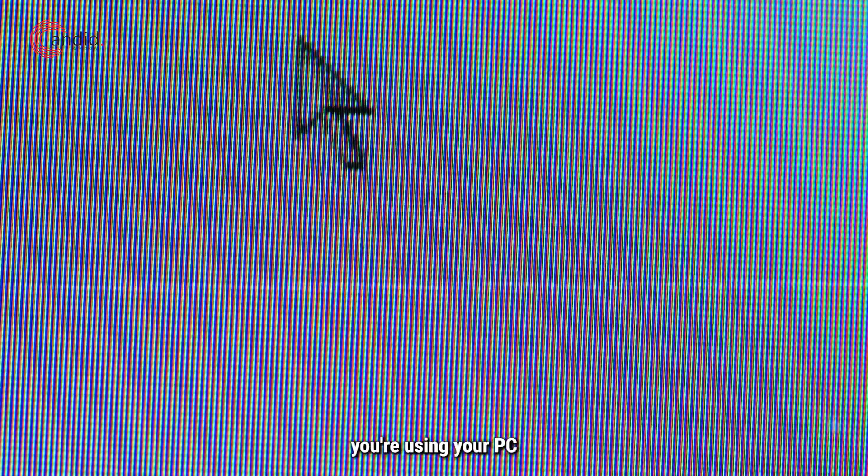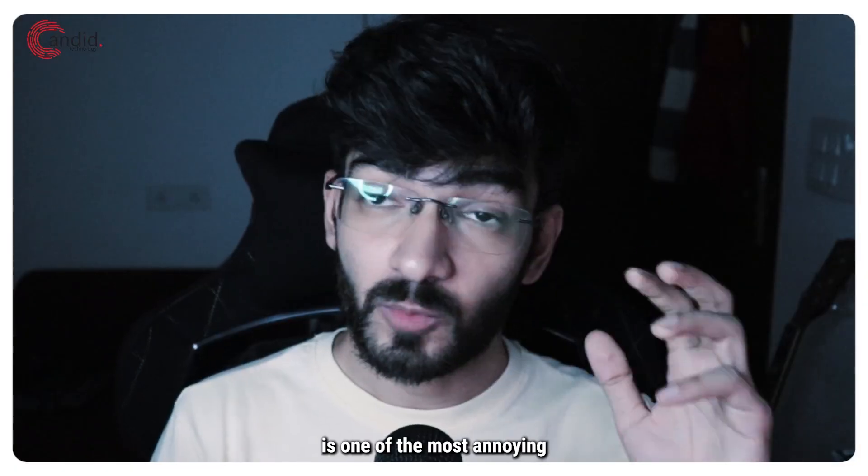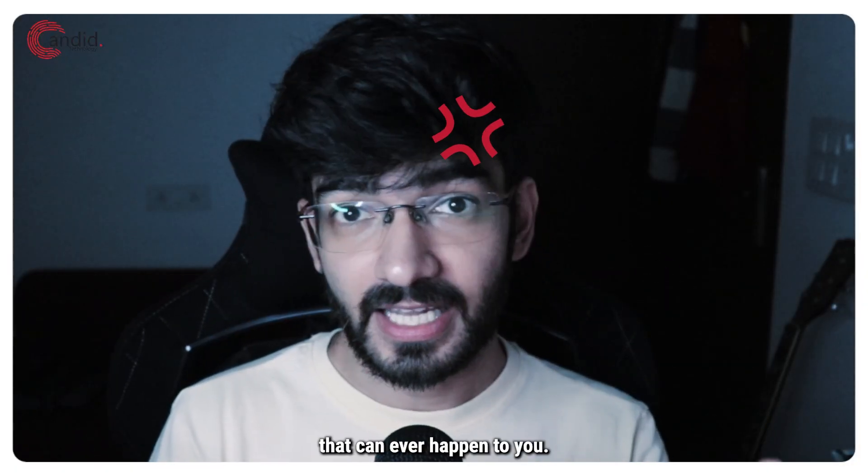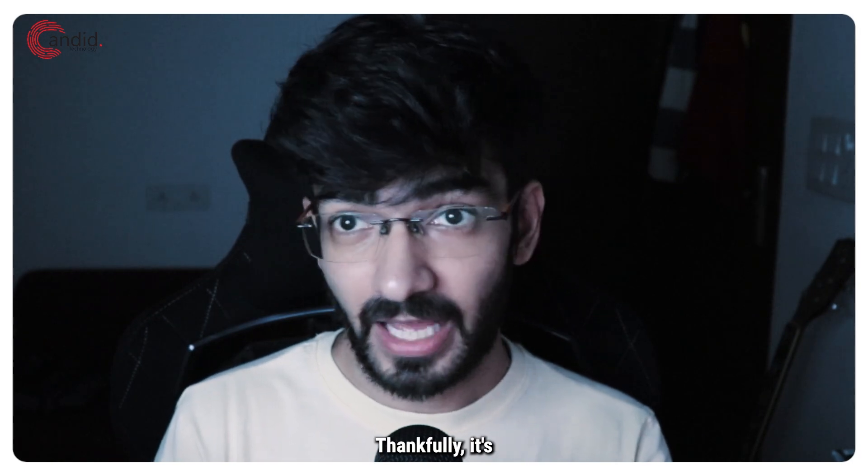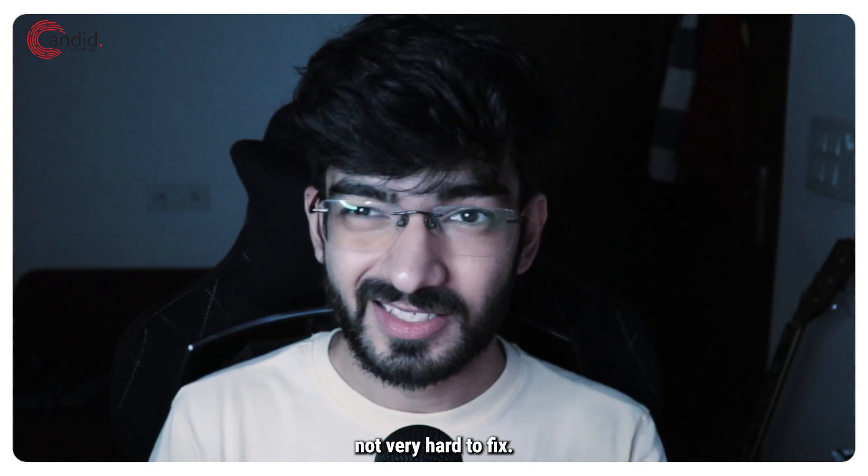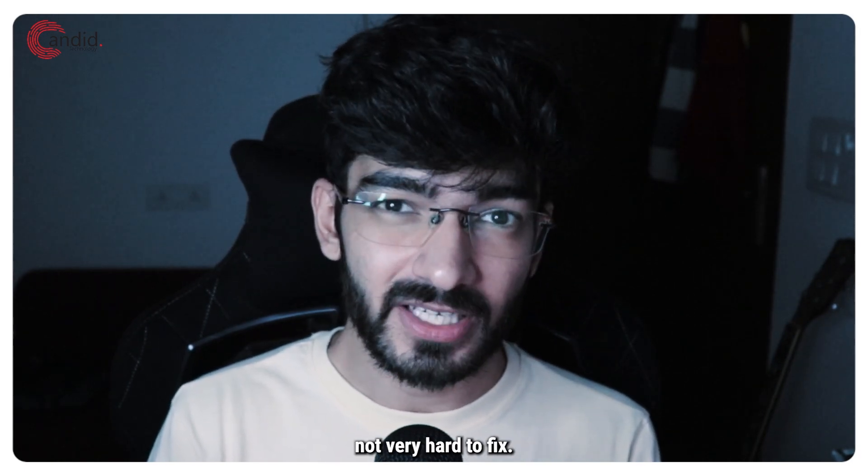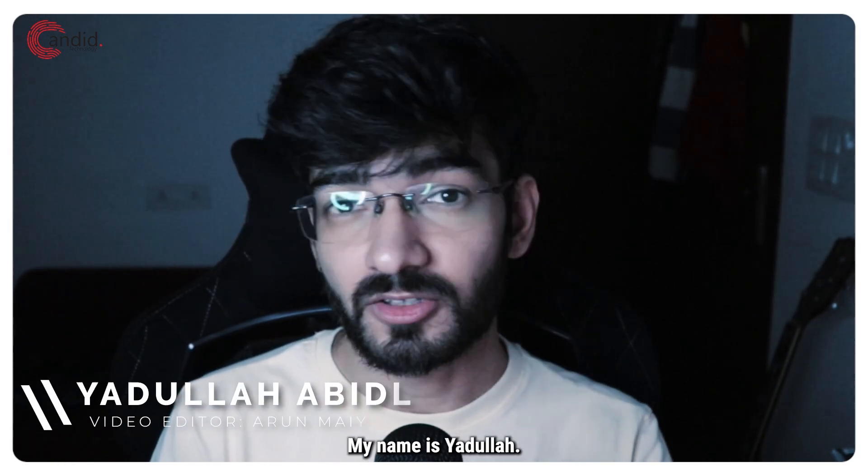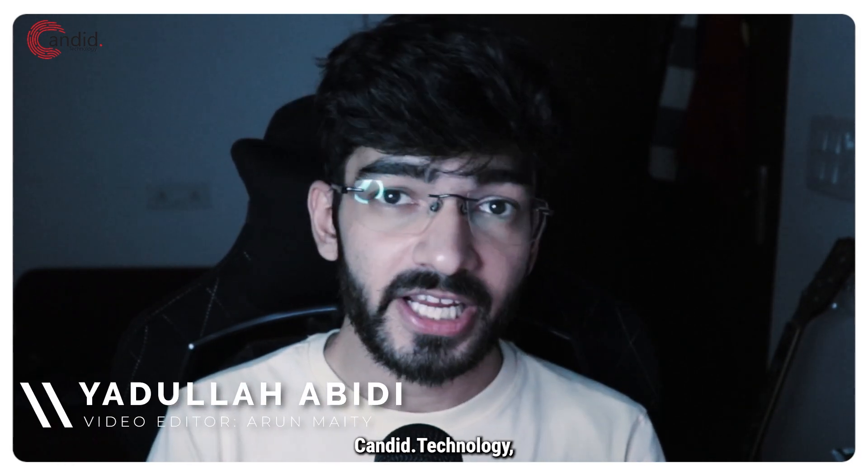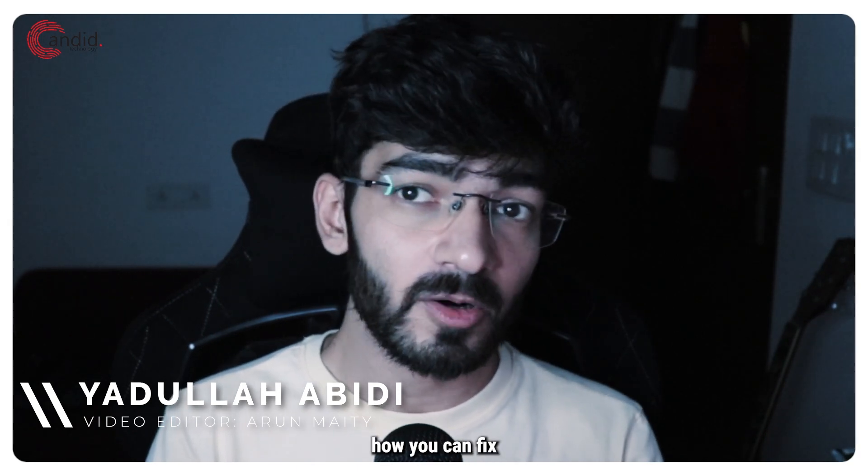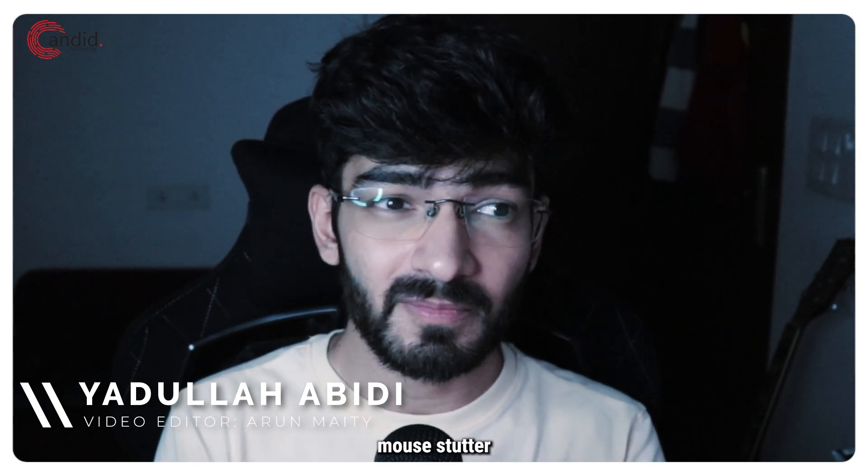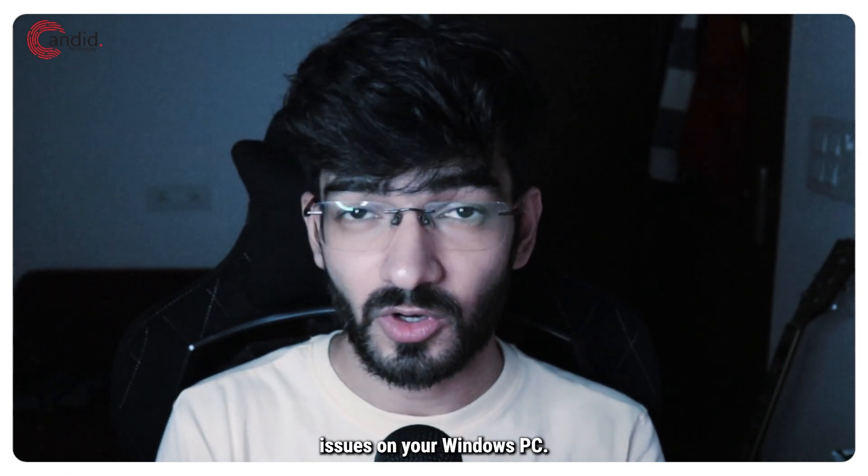Peripheral lagging when you're using your PC is one of the most annoying things that can ever happen to you. Thankfully, it's not very hard to fix. My name is Yadulla, you're watching Candid Technology, and in this video we're talking about how you can fix mouse stutter issues on your Windows PC.